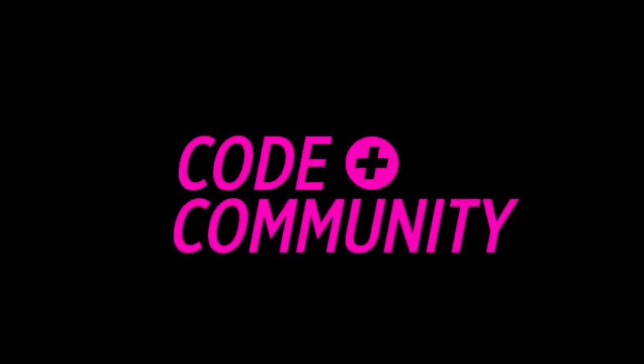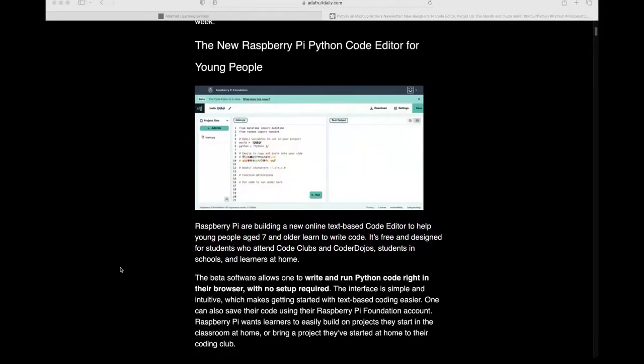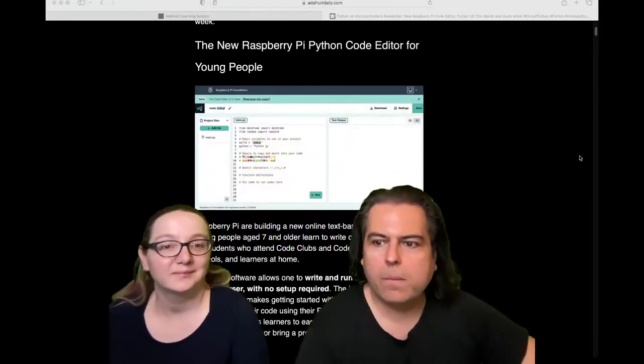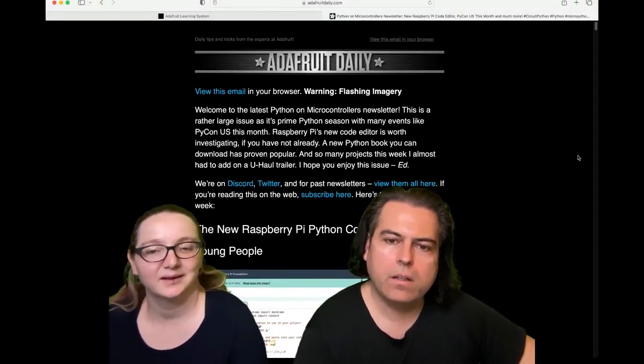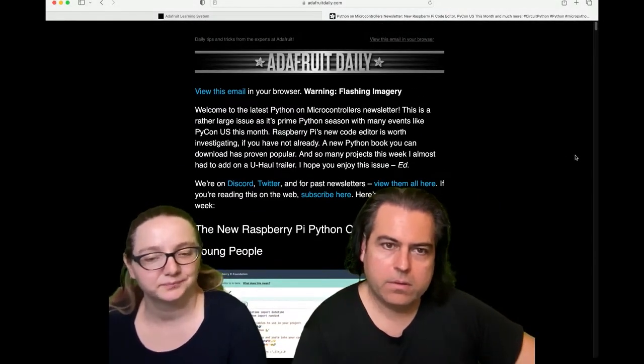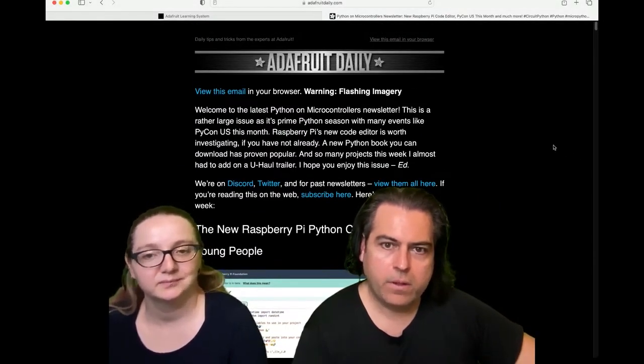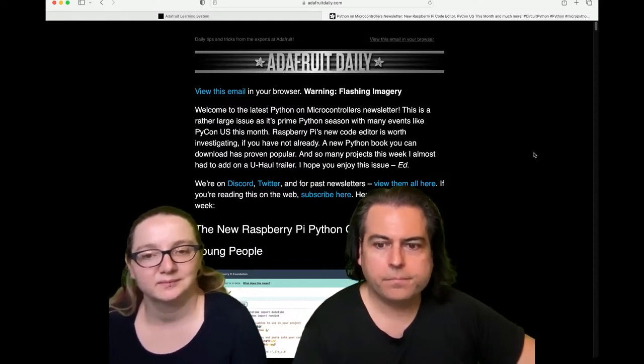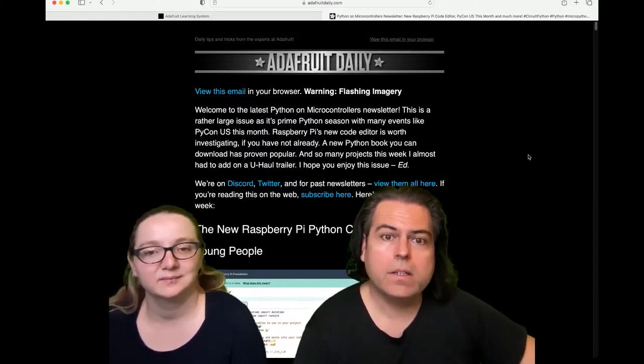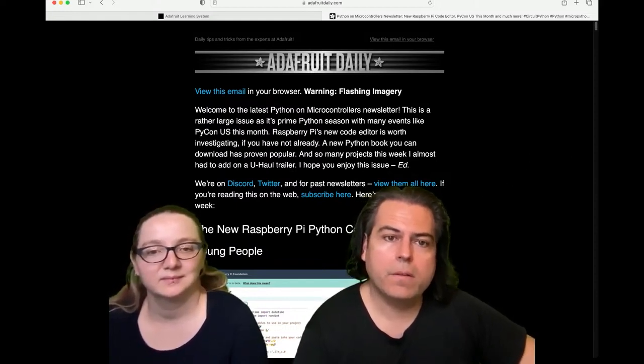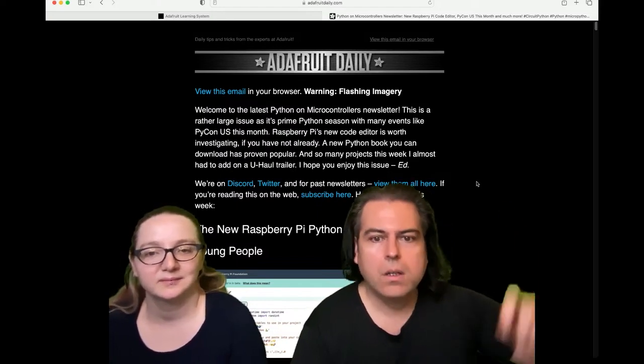Okay, so if you haven't already, please subscribe to our Python and Hardware newsletter. It's Adafruit Daily, and we don't do anything with your email address. I'm not going to spam you. It is the biggest collection of Python and Hardware news in the world.